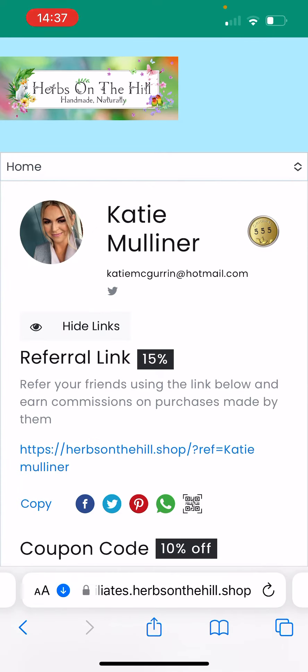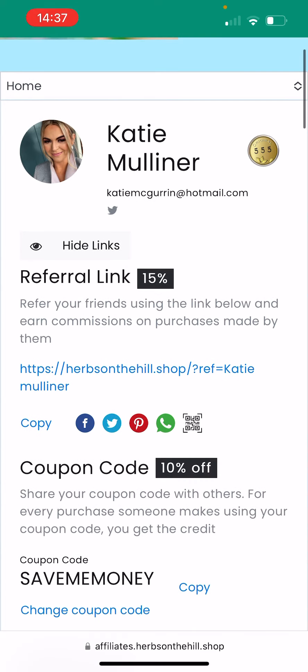If a customer shops with you on your referral link, your face will appear, making it a more personalised experience and they can put a face to a name. A little bit further down, you've got your referral link. This is the link you're going to share with customers so that they can shop via you and you'll get your 15% commission.